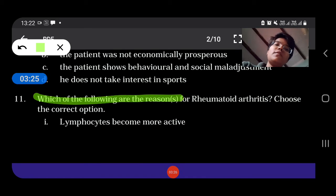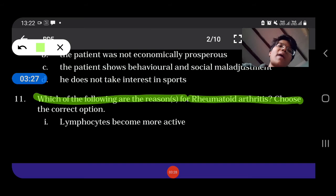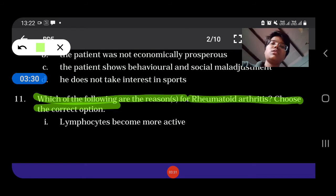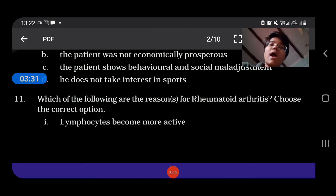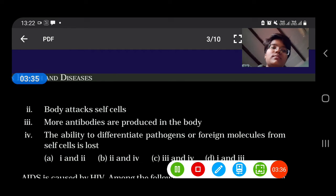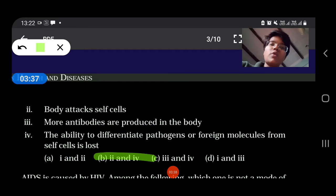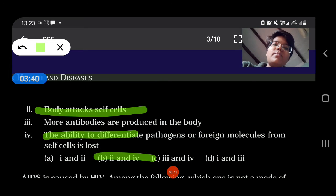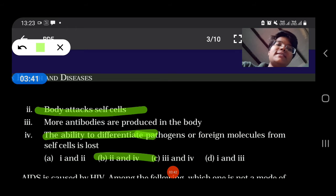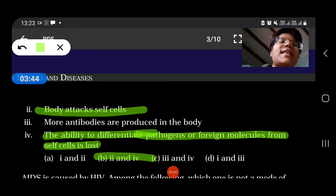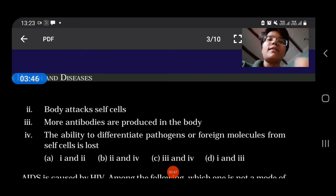Which of the following are the reasons for rheumatoid arthritis? The answer is options 2 and 4 — the body attacks self-cells, and the ability to differentiate pathogens or foreign molecules from self-cells is lost.